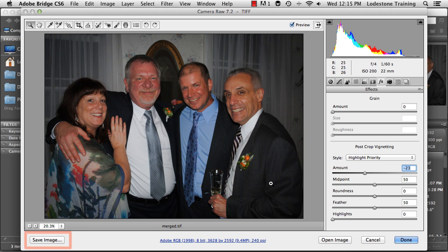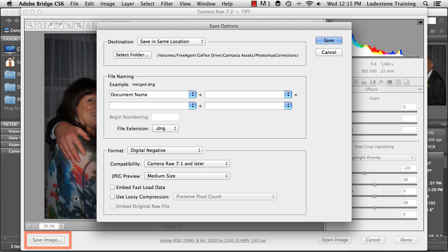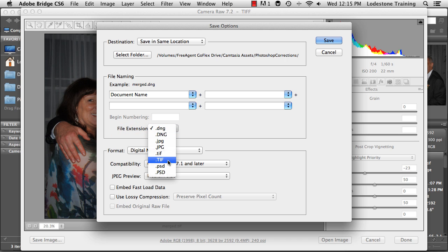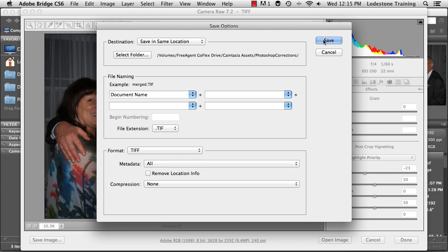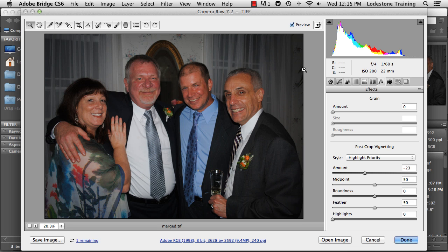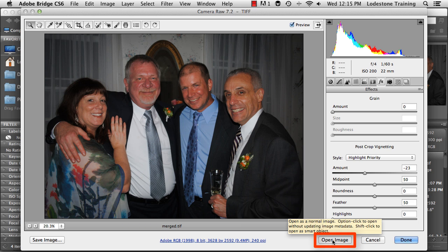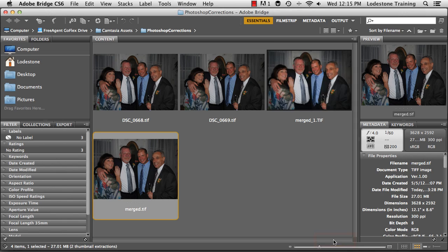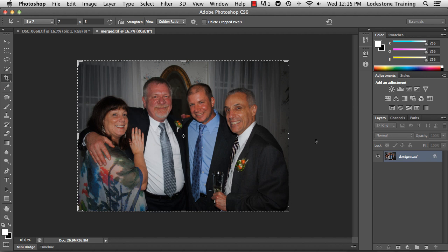I'll go ahead and click Save Image. I just want to create it as a TIFF file and save. If I open the image, it'll open up in Photoshop. And there's my updated photo — merging two photos together and then making some modifications to the exposure inside Camera Raw.